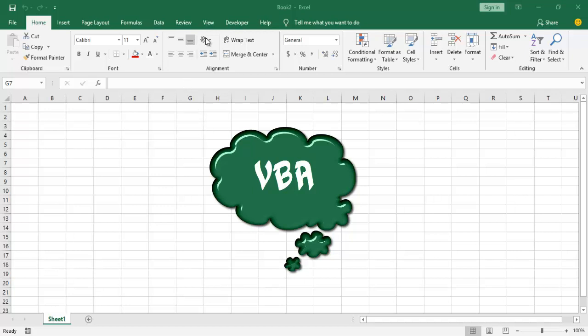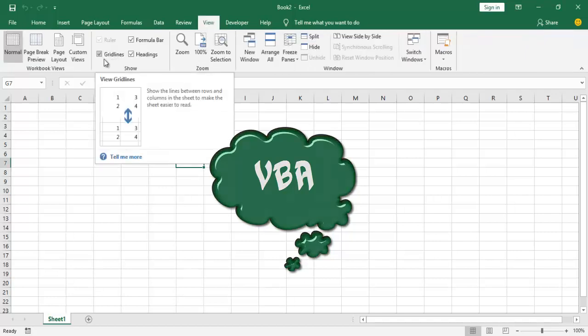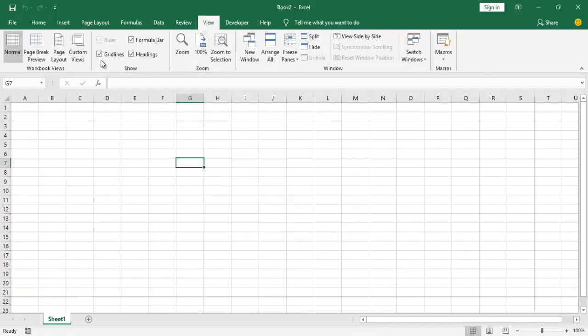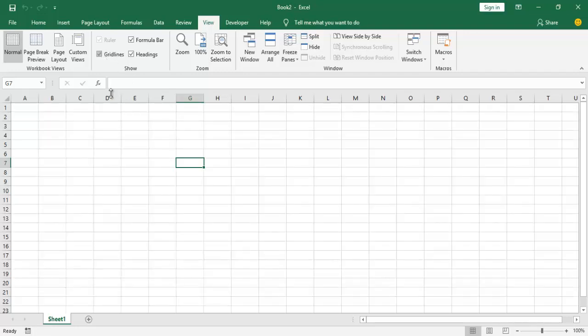So if I go to View, and here you can see Grid Lines, the check box is checked. If I go ahead and uncheck it, you see that it's just like a blank space. So if I check it back on, you see that the horizontal lines and the vertical lines now appeared.